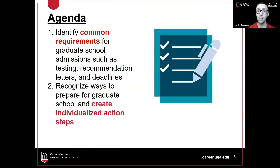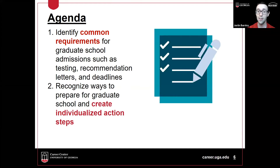Starting off, we're going to identify common requirements for grad school. We're going to go over all the little pieces that you need to successfully apply. In the meantime, we're going to try to think about how you create an individualized action plan.